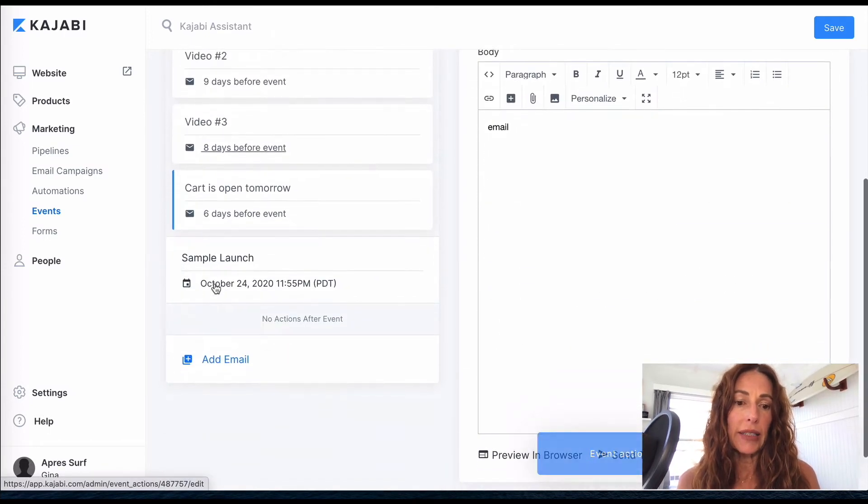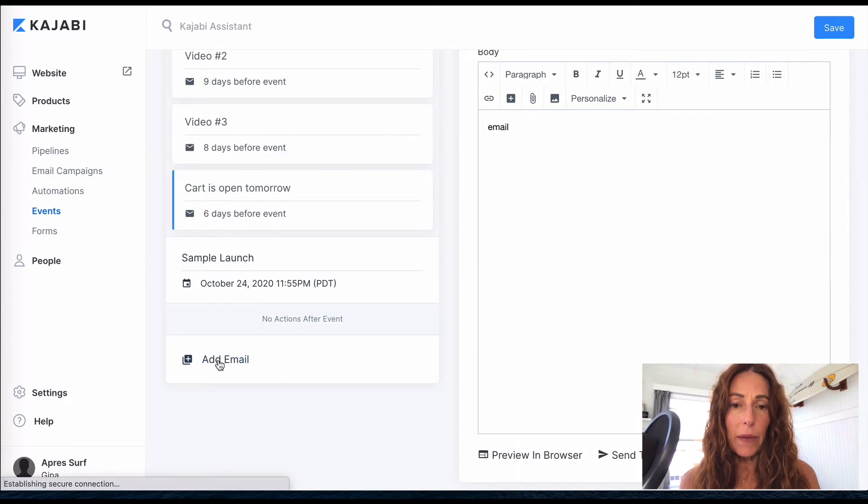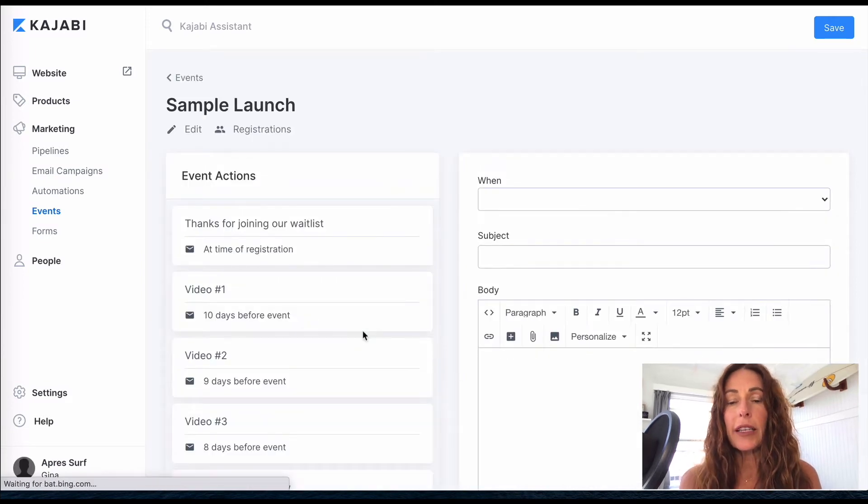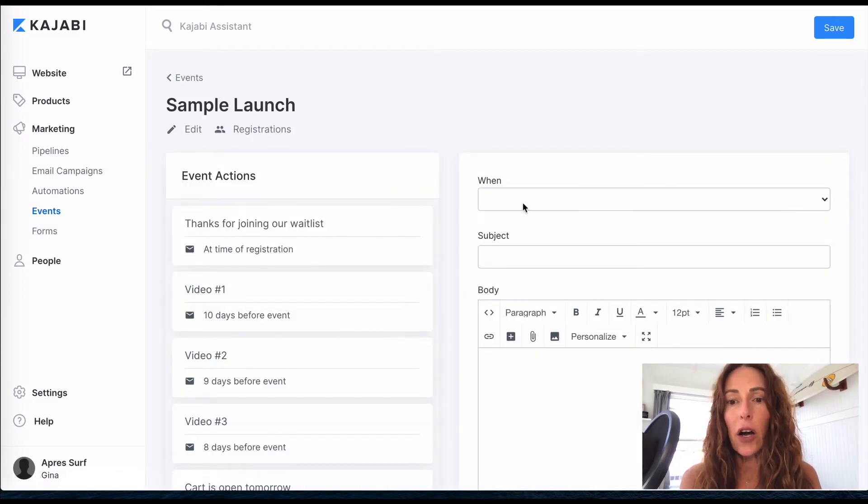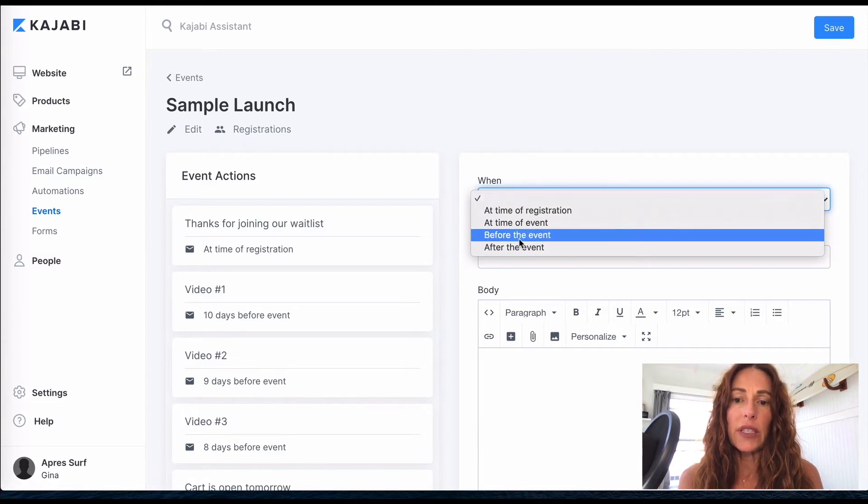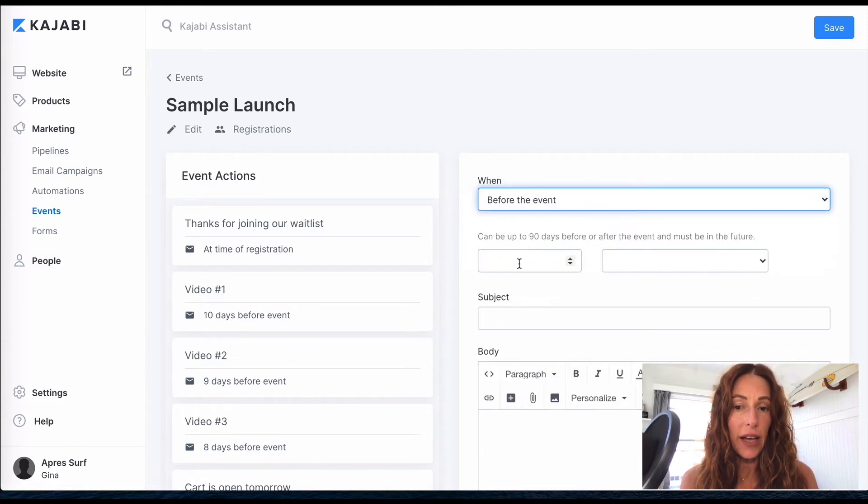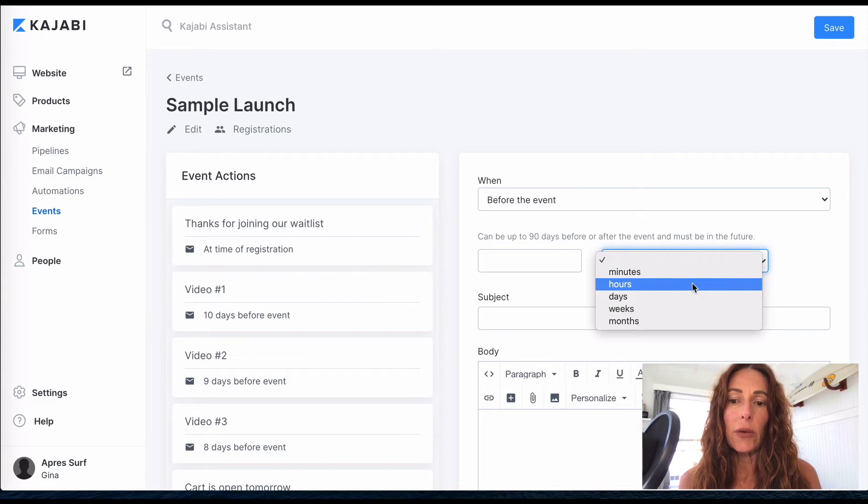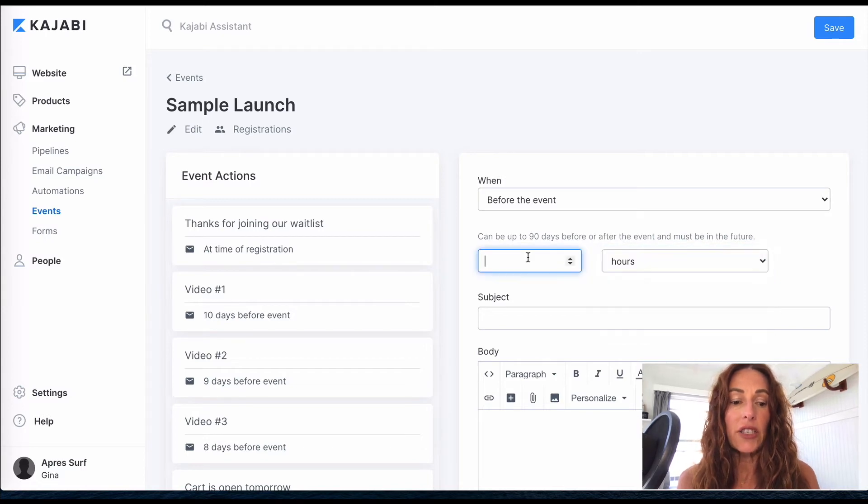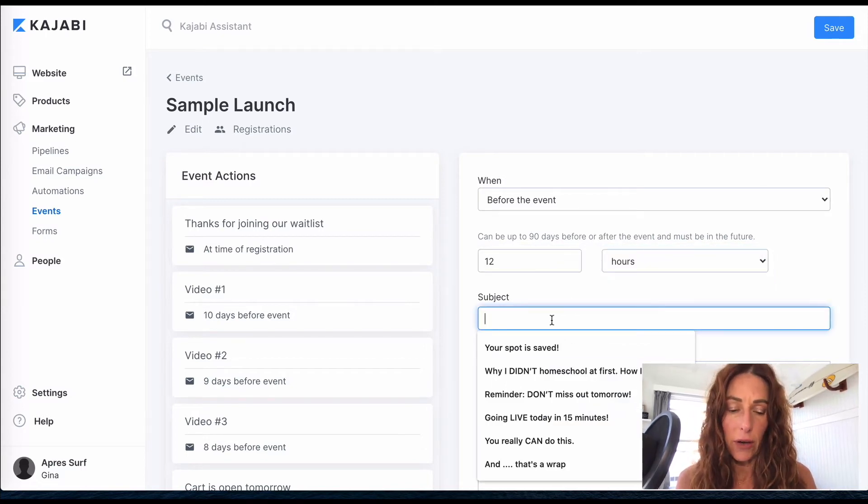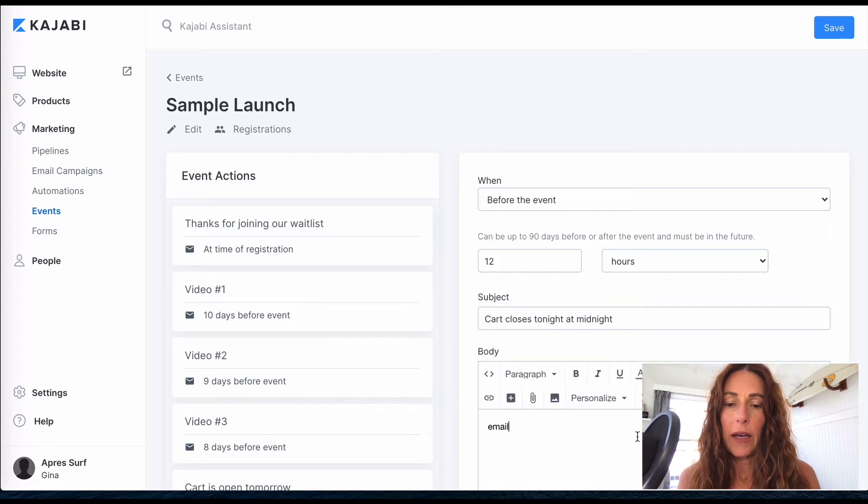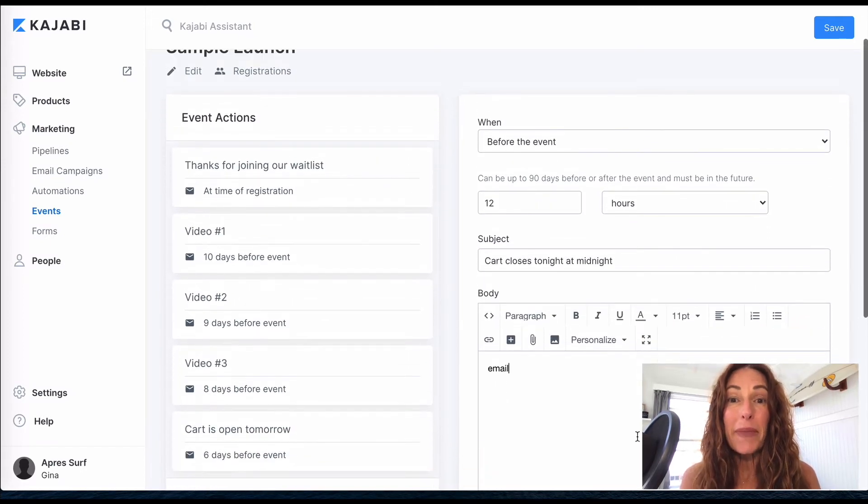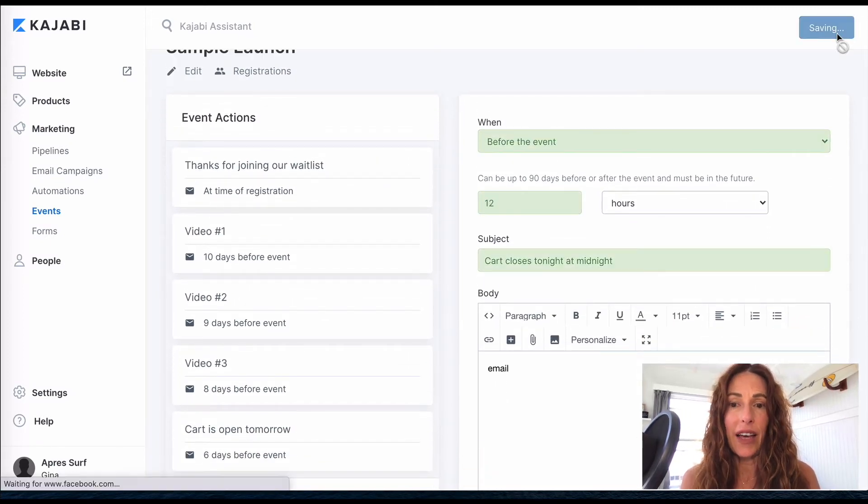So I'm going to show you as you get very near to the end of your cart close. And let's add an email, and this would be, let's say for example, the day the cart closes. So we're still going to do before the event, and we are going to do 12 hours before cart close. All right, so I've done cart closes at midnight, and I'm going to save that.